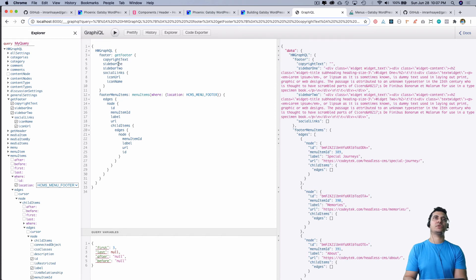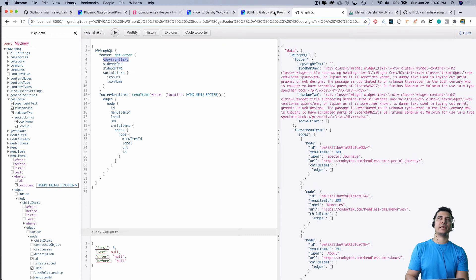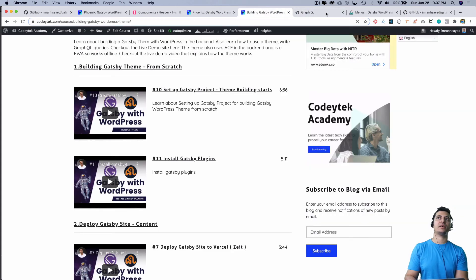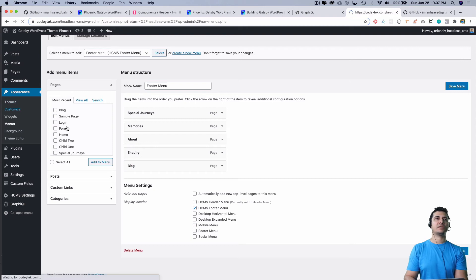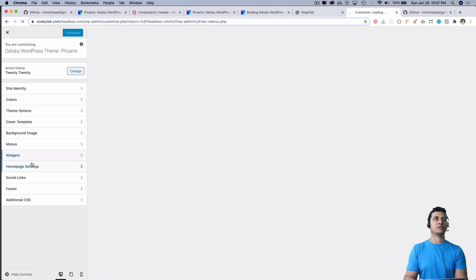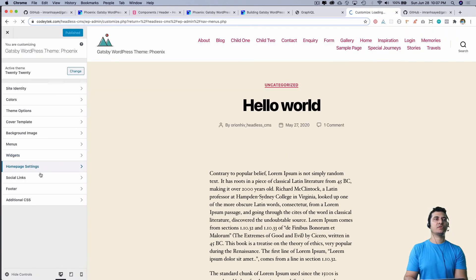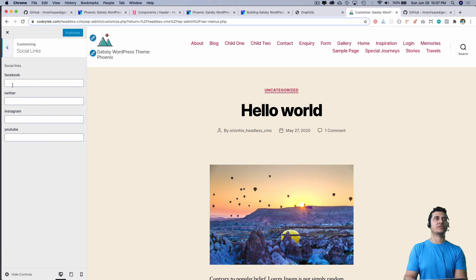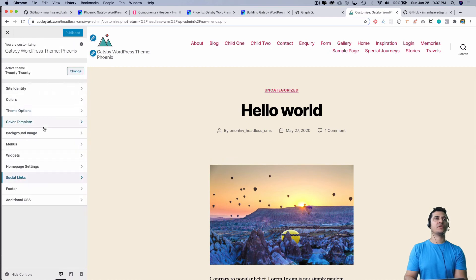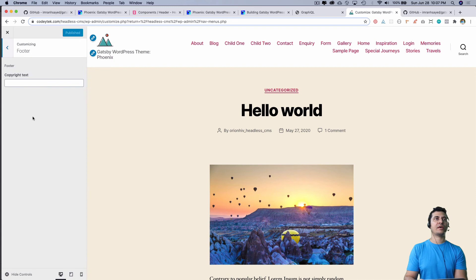Once you have installed the Headless CMS plugin, you can come into the customizer and you have your social link items where you can add your social links. For the footer you also have the copyright text that you can add.